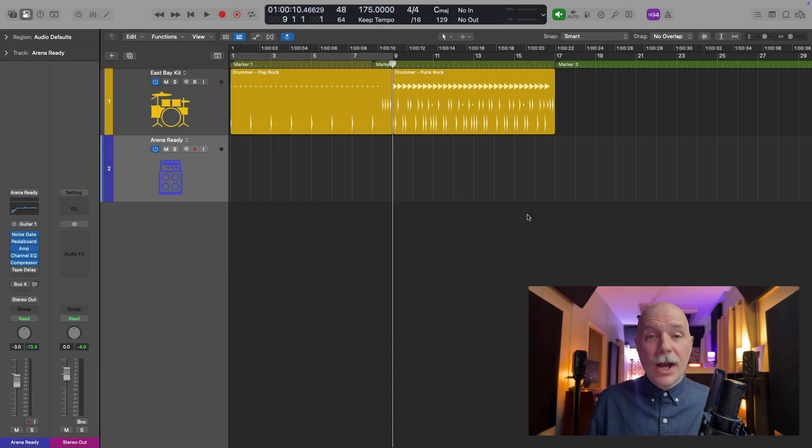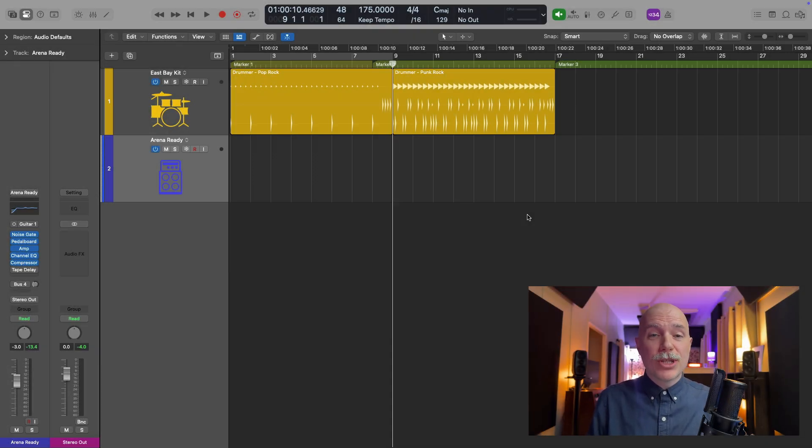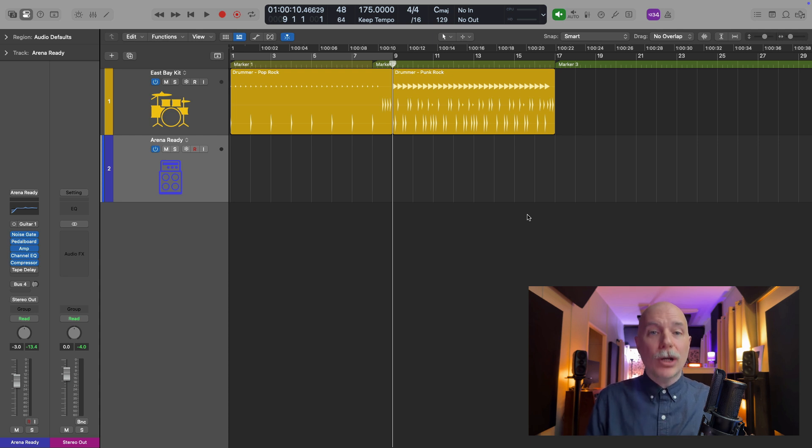Hey friend, Chris here from WideLogicProRules, the website and channel that helps you get the most you can out of Apple's Logic Pro.